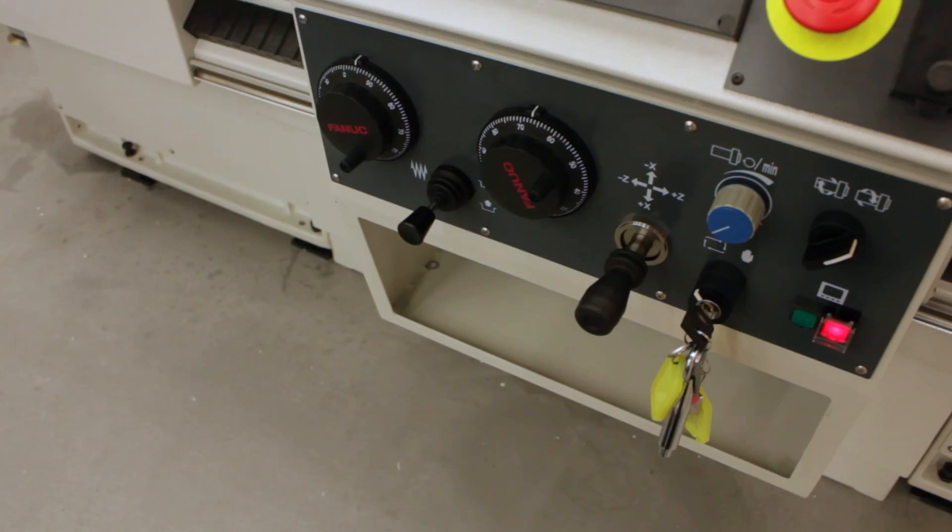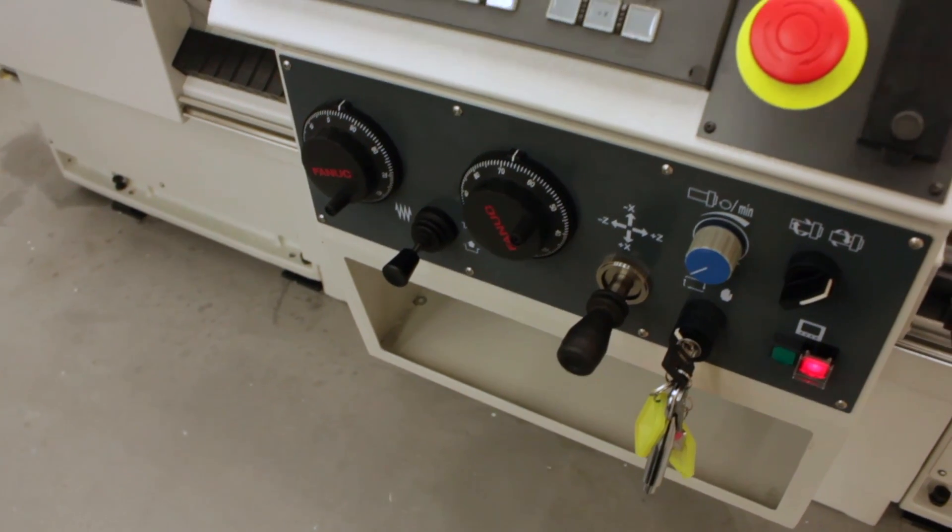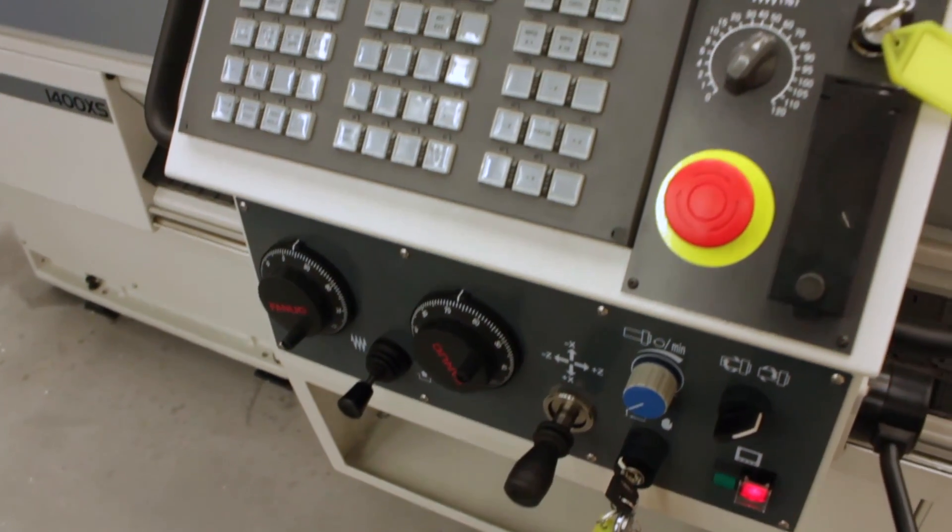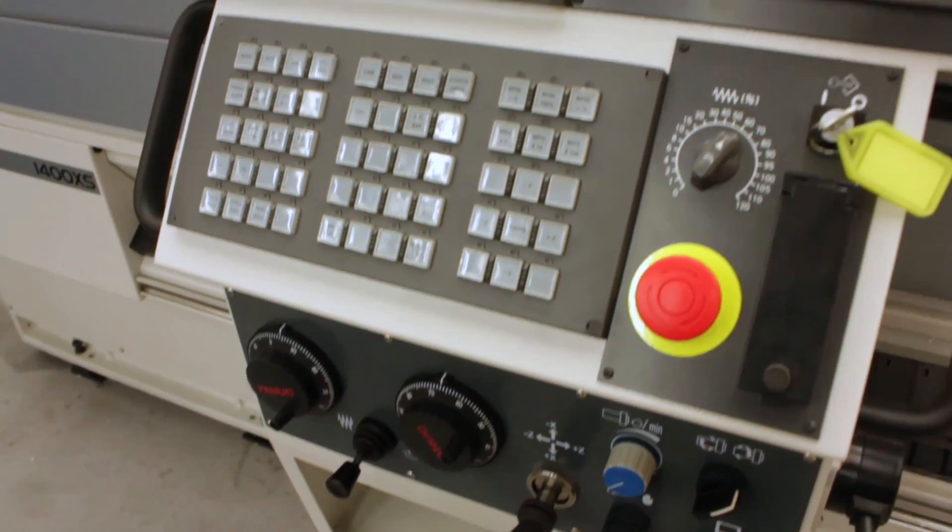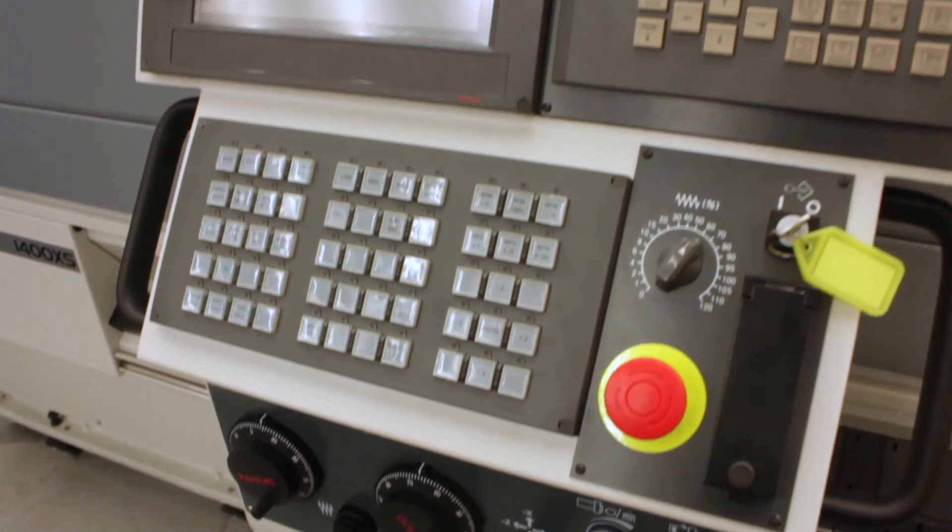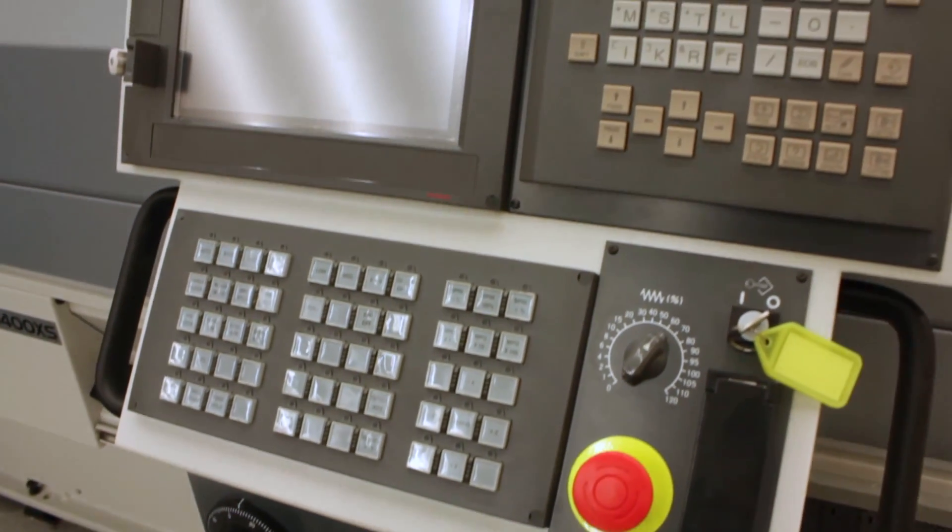With the datum tool in place, we're now ready to set work offsets and tool offsets, and we'll be covering that in a future video.